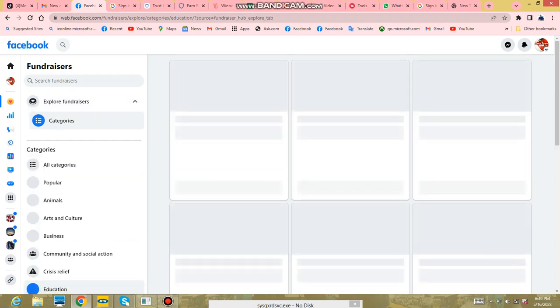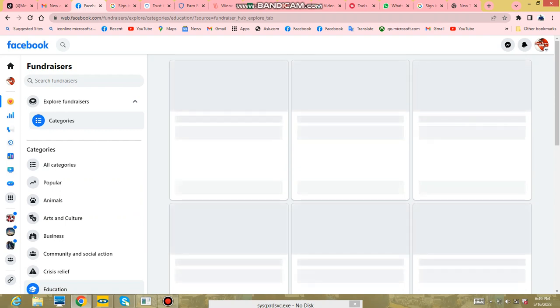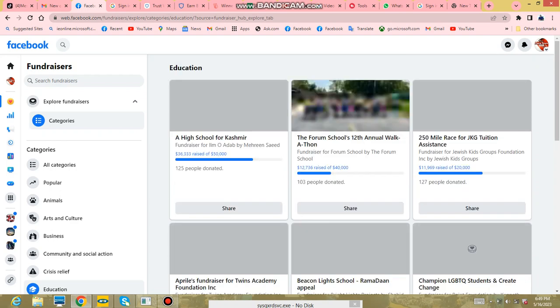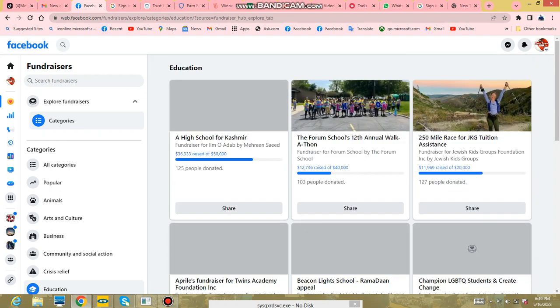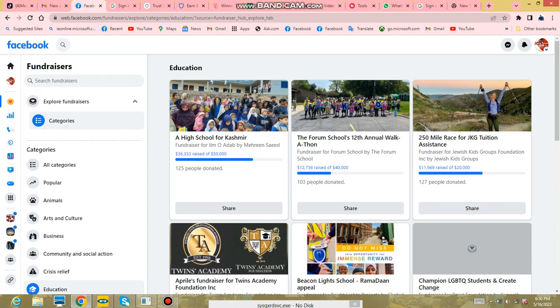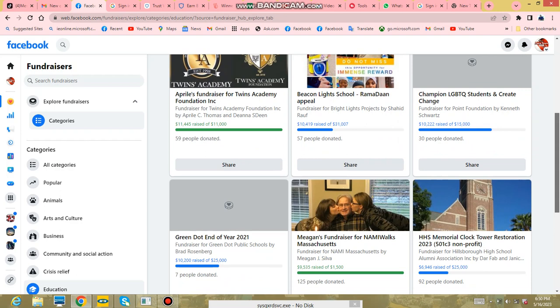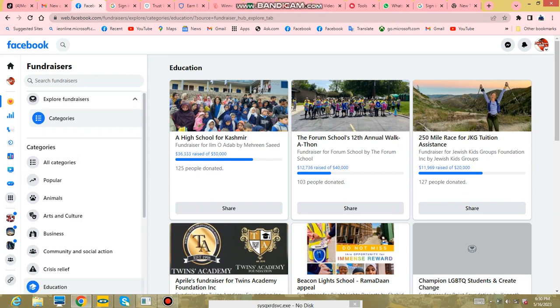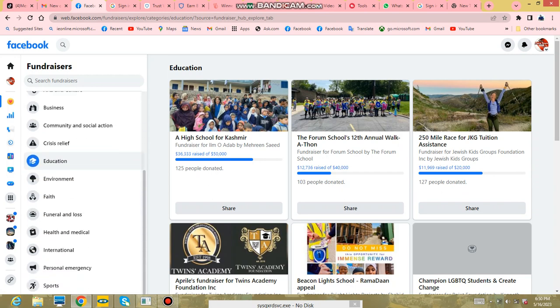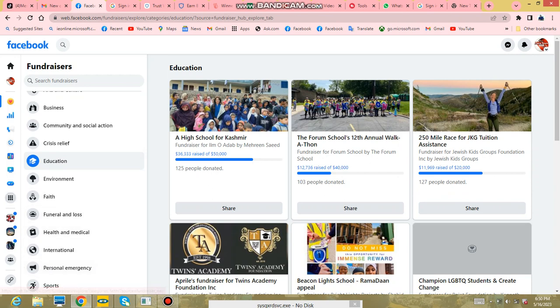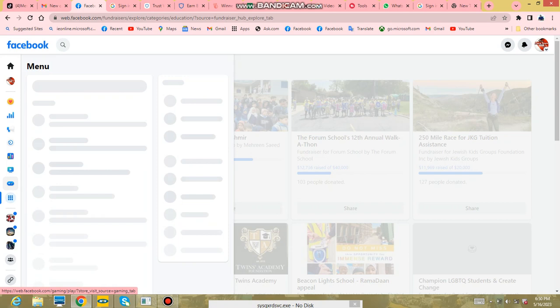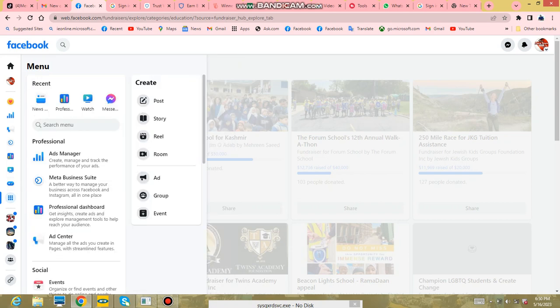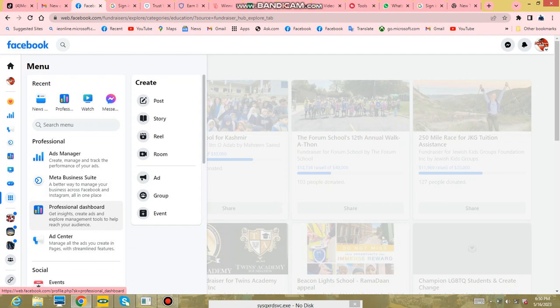These are other fundraisers that people are doing. That is the fundraising area. But before you can start raising funds on Facebook, you have to have all the settings ready before you can start to raise funds from Facebook.